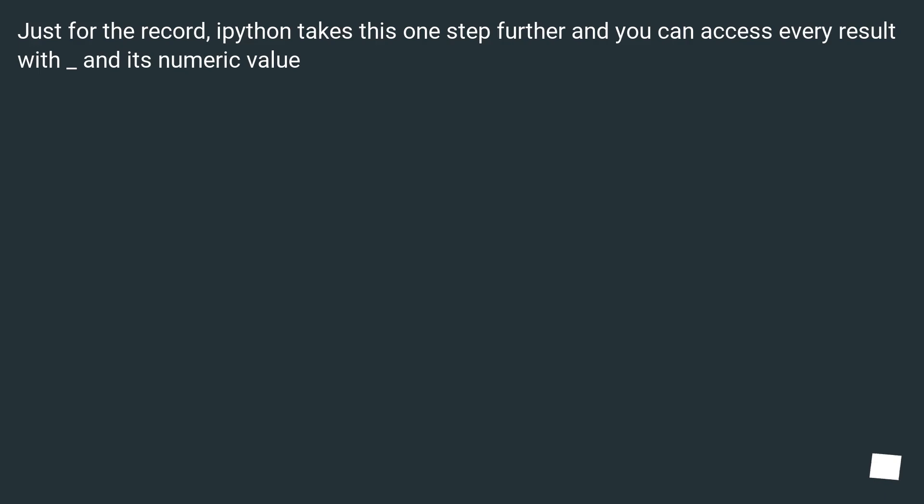Underscore. Just for the record, IPython takes this one step further and you can access every result with underscore and its numeric value.